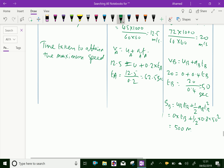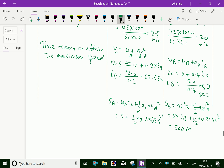Now we calculate the distance traveled by train A during acceleration: sA = uA × tA + ½ × aA × tA². Substituting: sA = 0 + ½ × 0.2 × 62.5² = 390.6 meters.